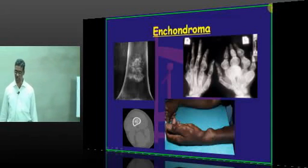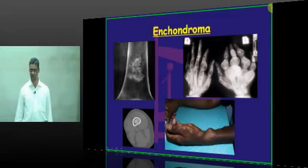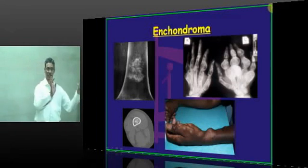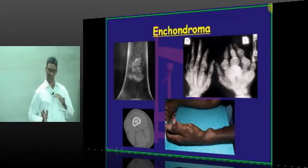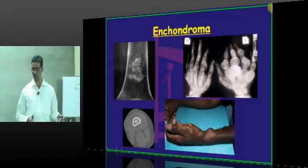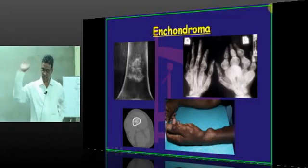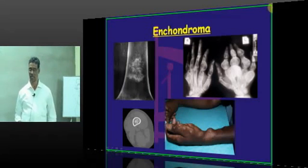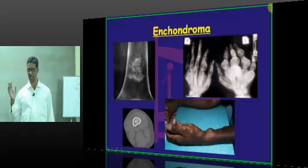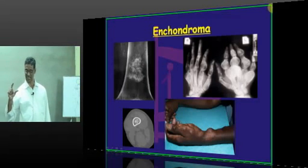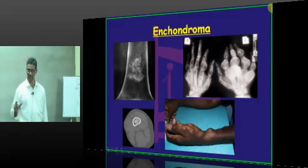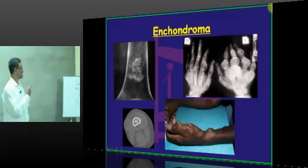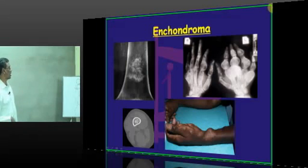There is another entity called Enchondroma. I have selected both of these two side by side. Though they are benign, I have not separated them because they appear to be pathologically synonymous. The central area is what is called Enchondroma - it is the central one.